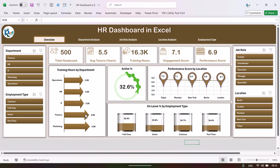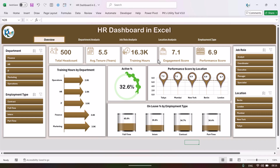Here we are showing the training hours by department, so you can see how many training hours have been provided to each department. This is the active employee percentage out of total headcount, and here we are showing the performance score by location. We have taken five different locations, and this whole dashboard is dynamic — if you refresh it, it will automatically connect with your data.